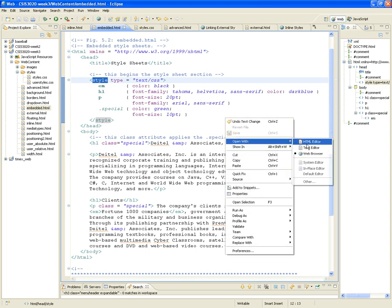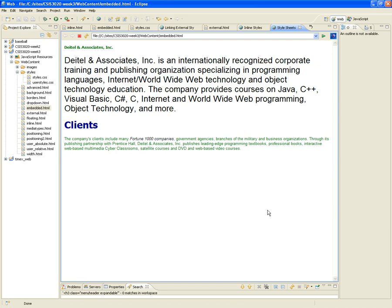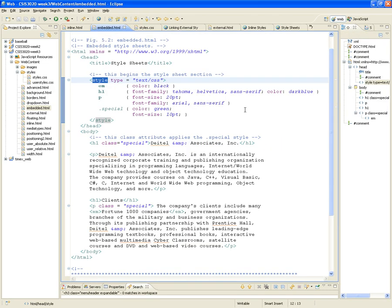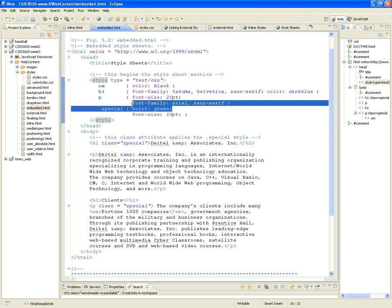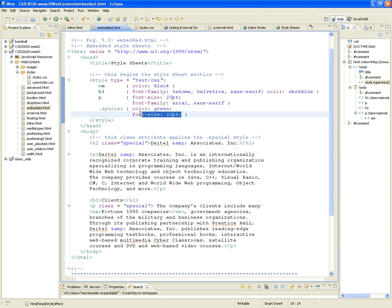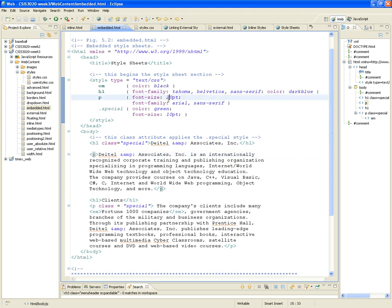Let's see how this is rendered. I'm going to open it with the web browser. Notice that 'Dytel Associates, Inc.' is in green. Why is it green? Because its class is 'special', and special says it should be green and font size 10 — that's why it's small. The next one is a paragraph, and the paragraph says it should be 20 points. But I also have a paragraph that is class special, so it will be green and 10 points.